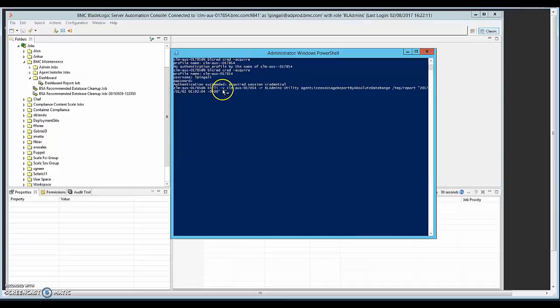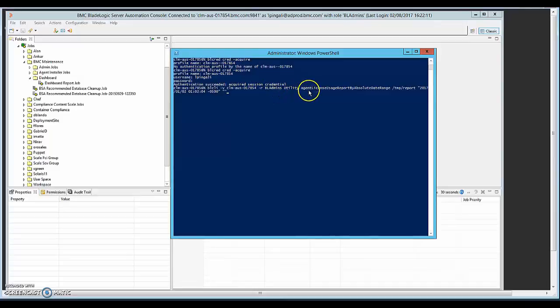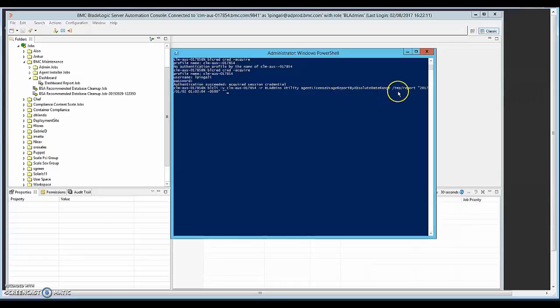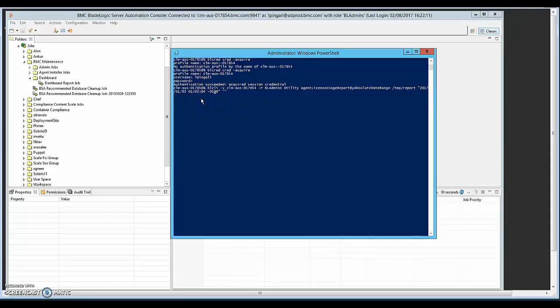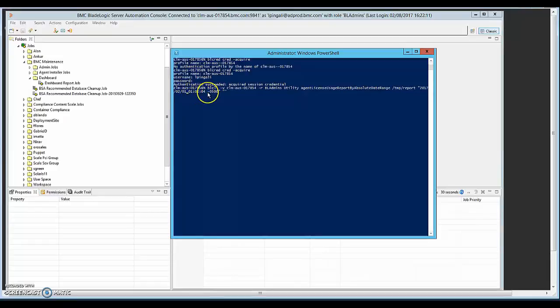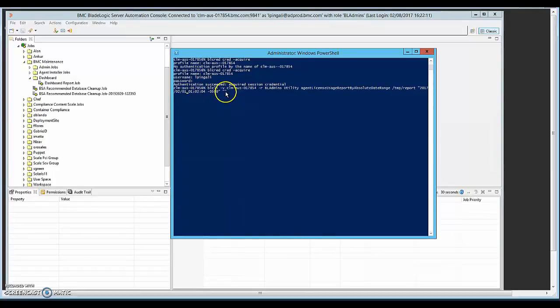So the -V option is for the authentication profile, -R for the role, and it's in the utility space. The exact command name is agent license usage report by absolute date range. So we need to give a directory where the report will be saved and also the start date and the end date. So the start date I'm giving here is 2017 and then the month I'm going to give just this month, which is February 1st. And this is the timestamp and then the GMT offset minus five hours. And if I don't give any end date, it's going to assume till the present date and pull up the information. So let's go ahead and run this.